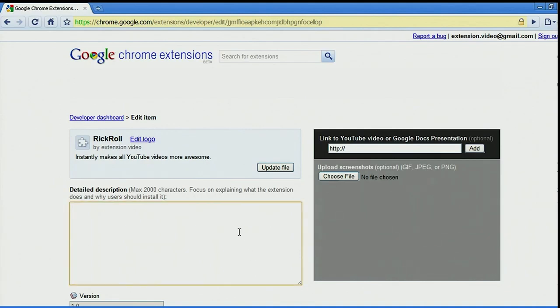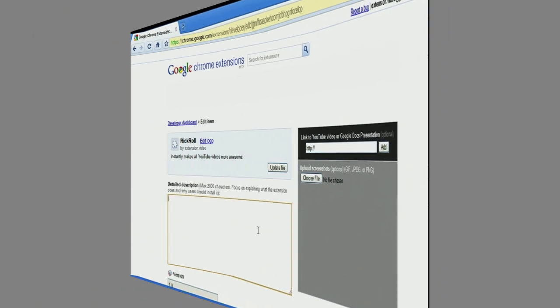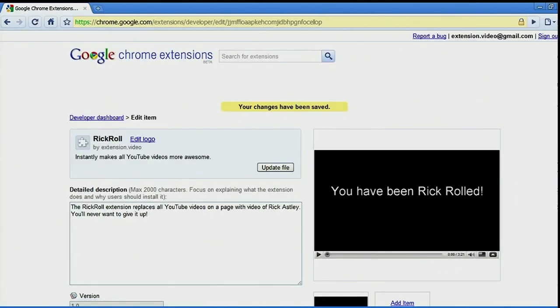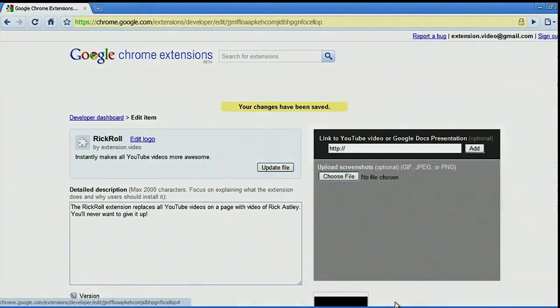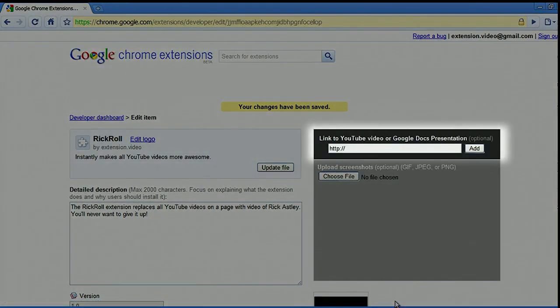Before publishing, make sure to fill out all required fields, such as the extension's name, description, and screenshots. You can also choose whether to make your extension free or paid, and set a price if applicable.